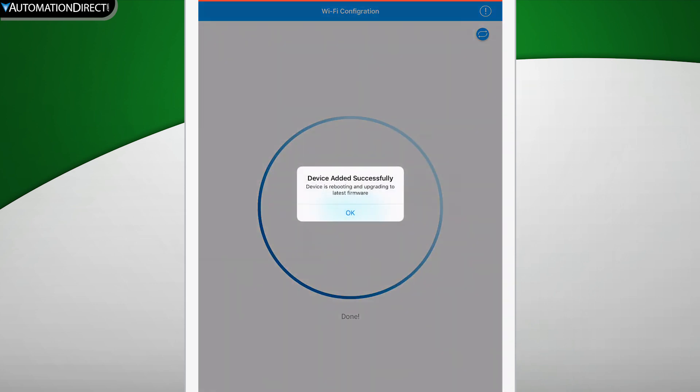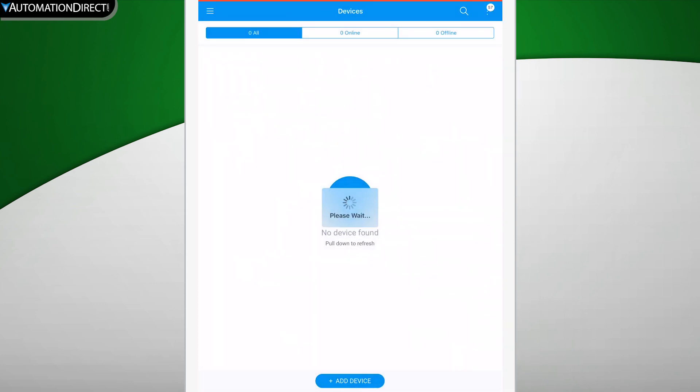When this is complete, your device will reboot and then it will be connected to your Pocket Portal account. Now that it is connected, you will be able to make changes to this Pocket Portal through your Pocket Portal account without ever having to go through this provisioning process again.